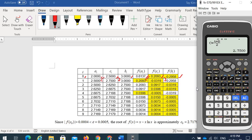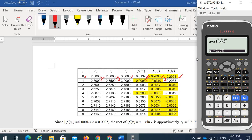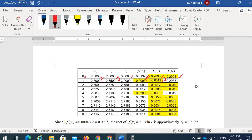We get f(2.75) = negative 0.0319. The next f(a) takes from previous f(c), and next f(b) takes from previous f(b). It is more accurate to take the answer directly rather than keying in 4 decimal places, as it preserves all decimal places.